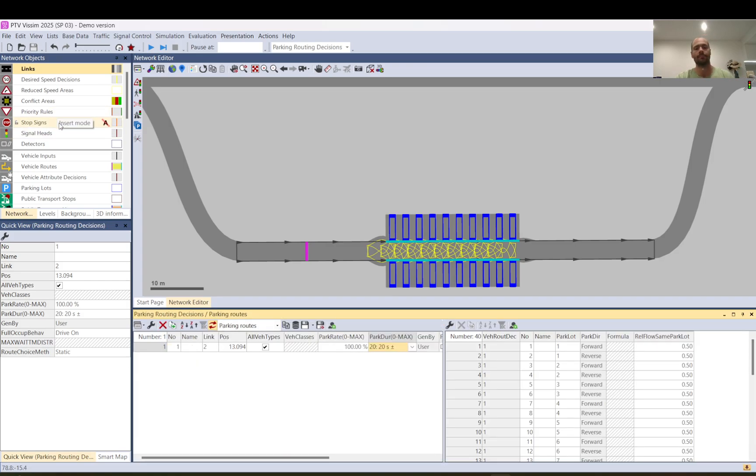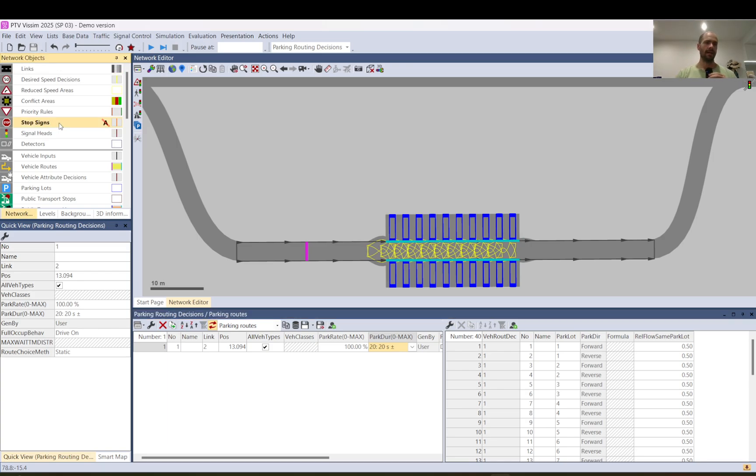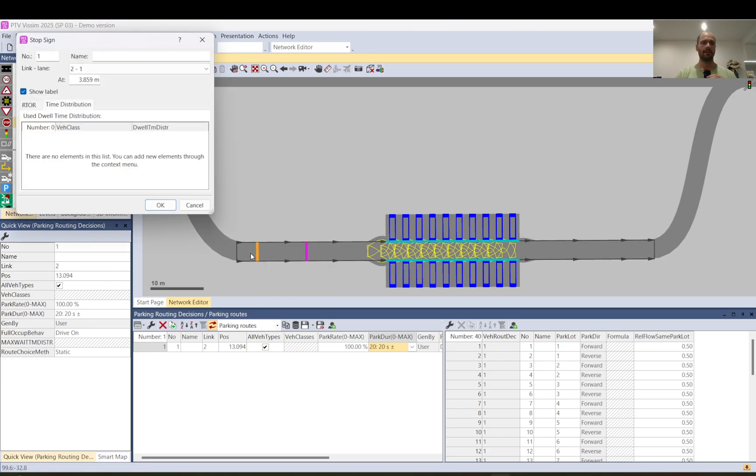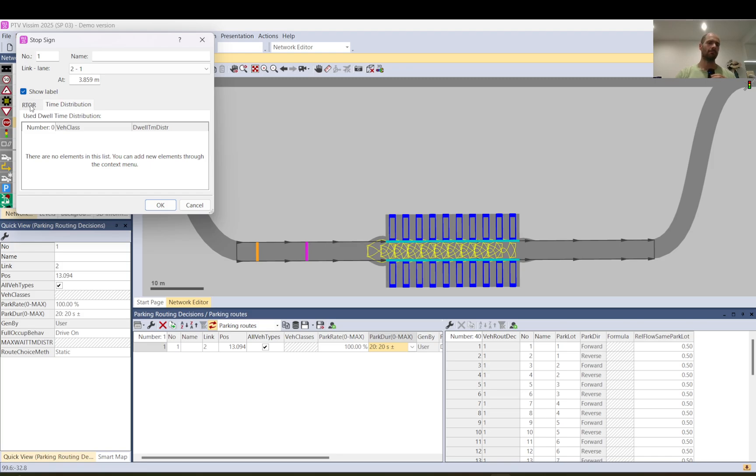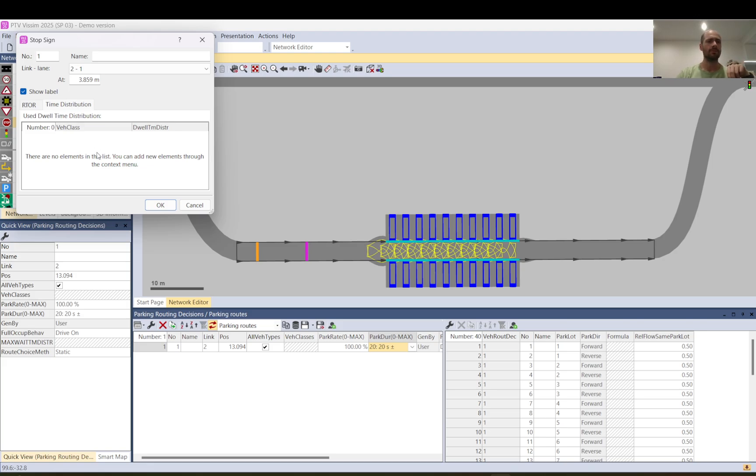I will model the gate with stop sign. I place it here. There are two tabs, an arrow at RTOR right turn on red that's an American thing mainly or I don't know what other countries have that one as well and the time distribution tab is what you want to use.